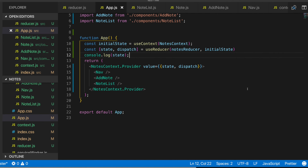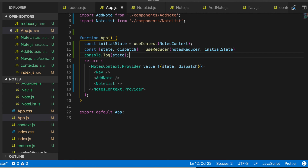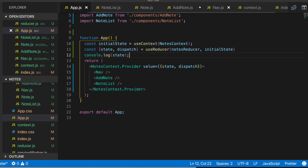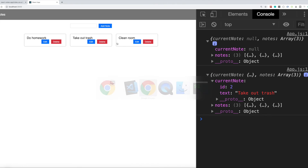So we created some components, and in some of those components we made use of useContext to grab the state in order to render out components. We also created our first dispatch action to update the state using useReducer along with the reducer function. If you enjoyed this video, go ahead and give it a thumbs up. If you'd like to see more content like this, go ahead and subscribe. Thanks for watching guys, have a good day.